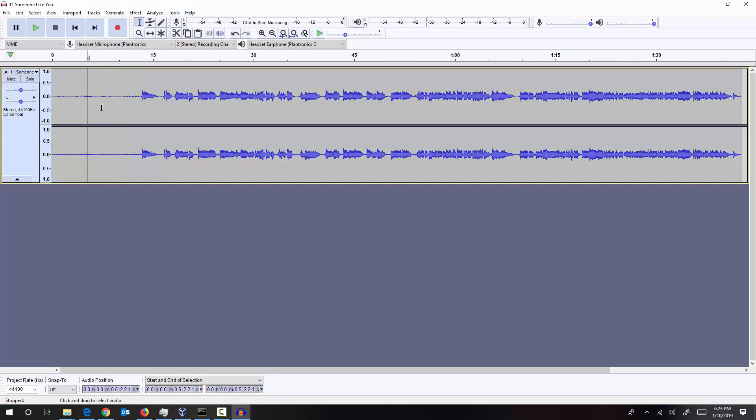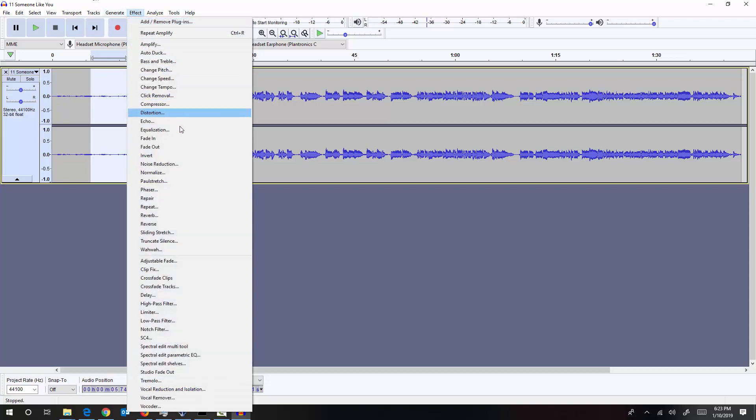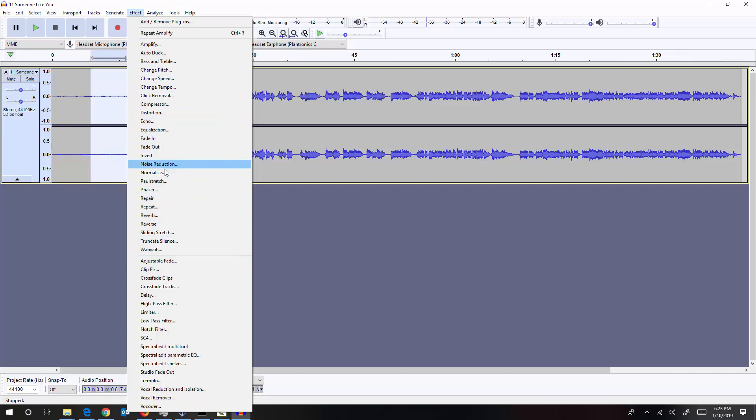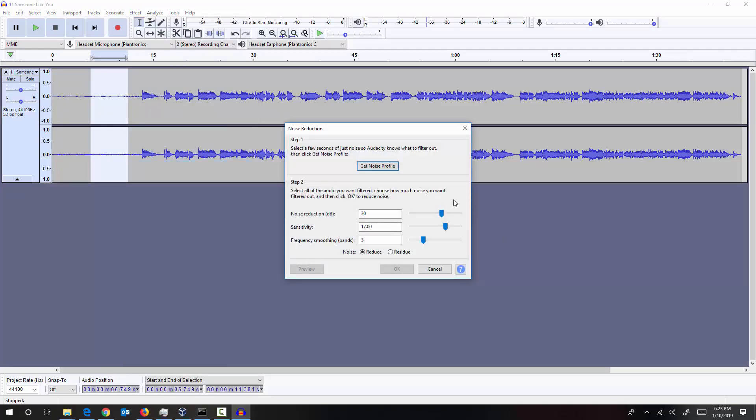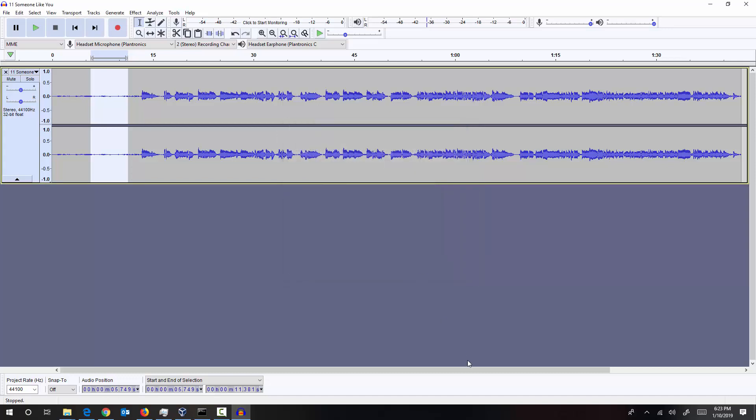Yeah, we can select this entire piece and tell Audacity that this is a noise profile that we want to remove. So I selected the particular region and go to noise reduction and we'll tell Audacity this is the noise profile by clicking on Get Noise Profile. Yeah.